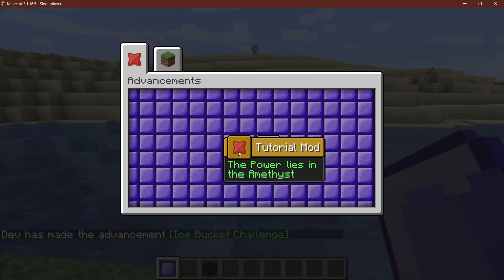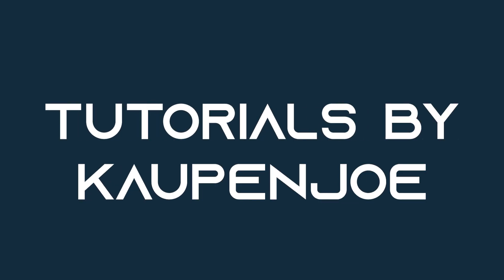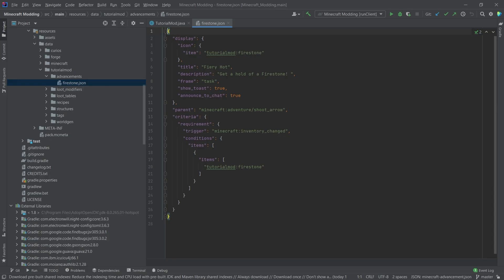Let's see how to fix those achievements. All right, we find ourselves back in IntelliJ once more. In this tutorial, we're going to take another look at the advancements or achievements in Minecraft because the ones that we did before actually don't quite work the way that I intended them to.